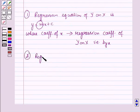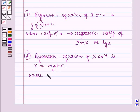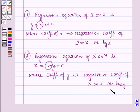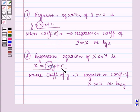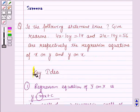Secondly, the regression equation of x on y is x equals my plus c, where the coefficient of y represents the regression coefficient of x on y, that is, bxy. So m is the regression coefficient of x on y, given by bxy. In other words, the slope of the lines in these equations is known as the regression coefficient. These results will serve as the key idea for solving this question.